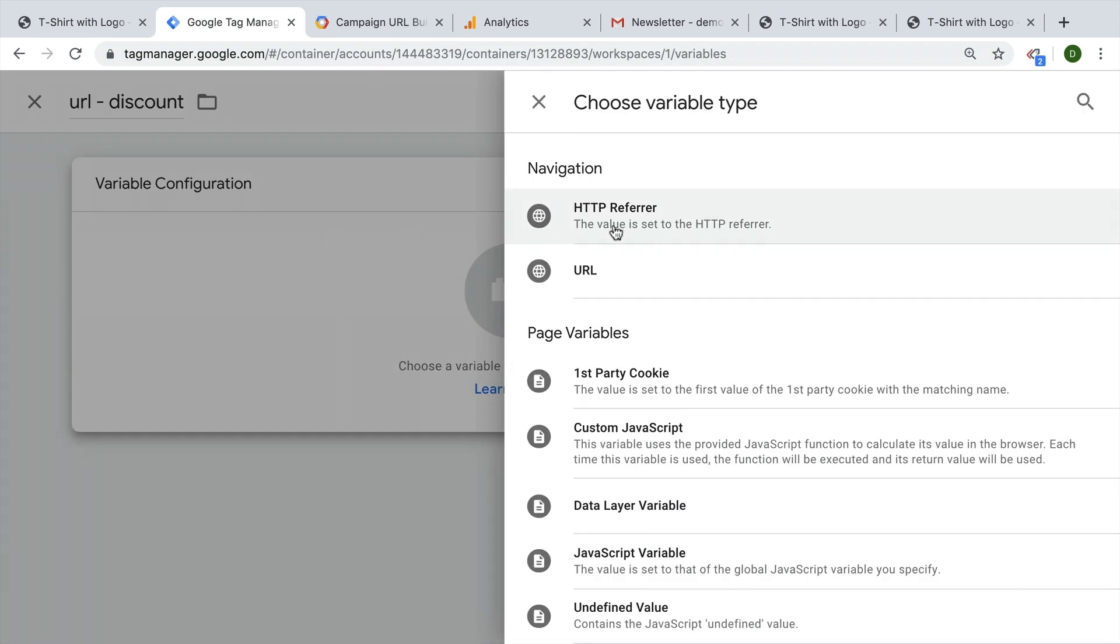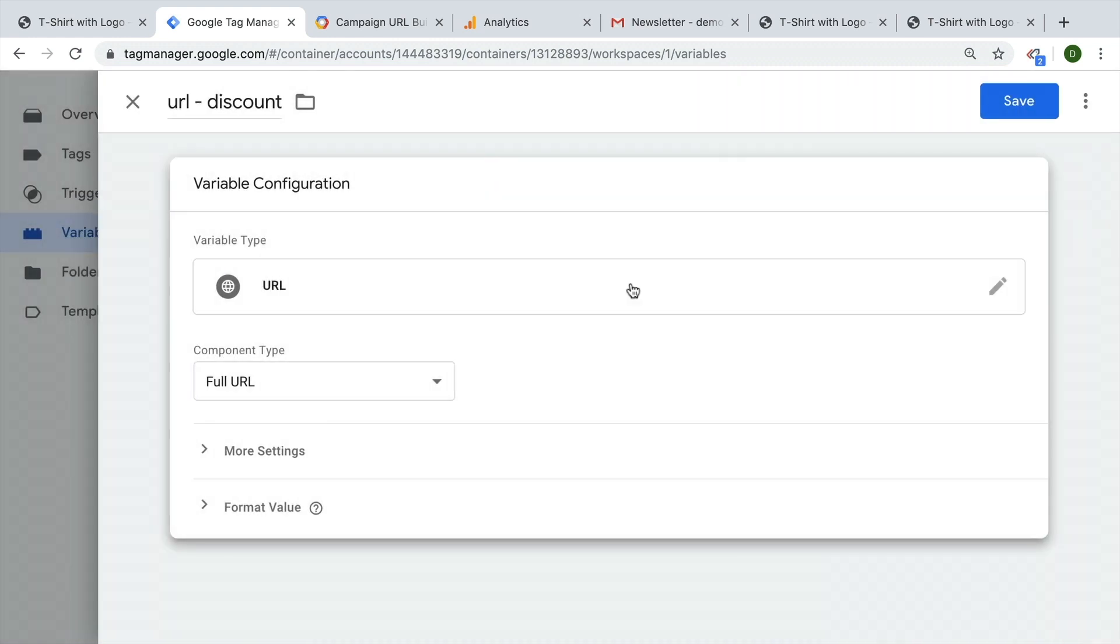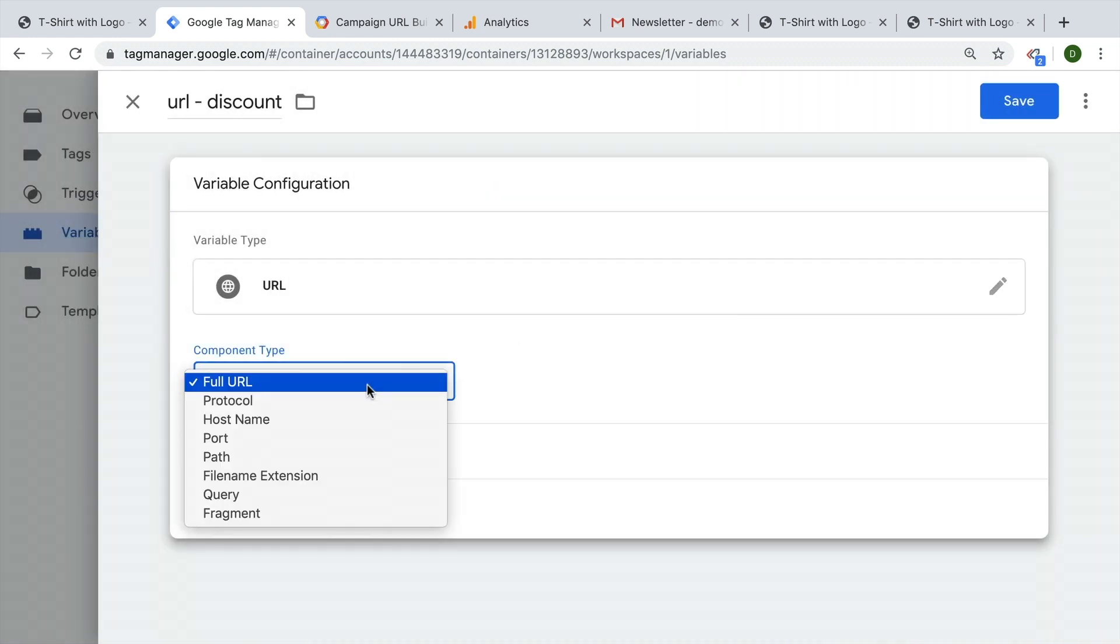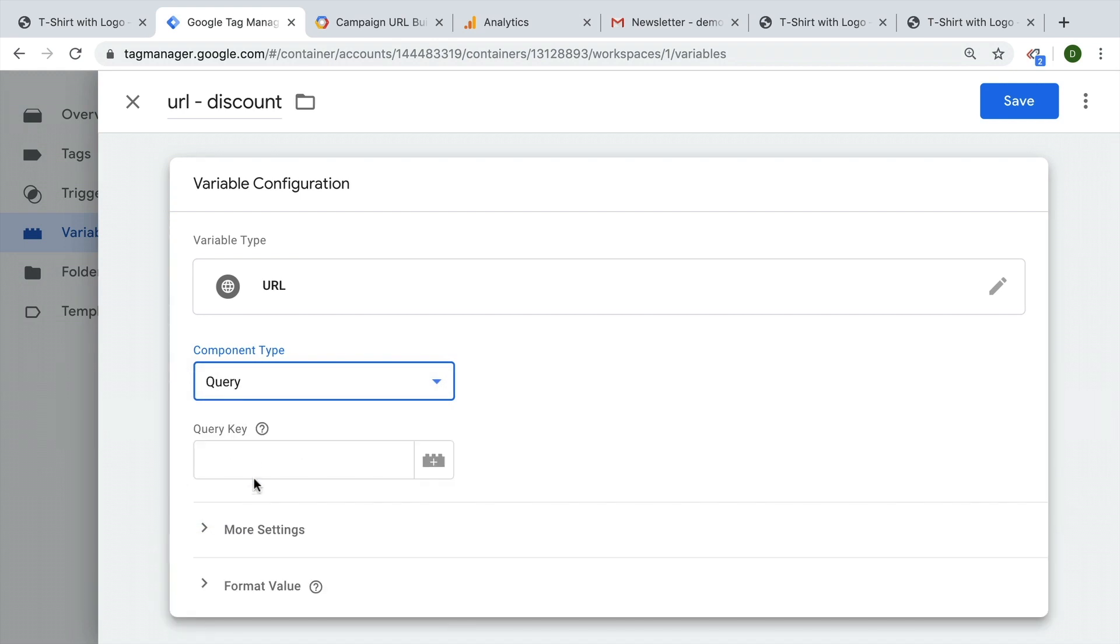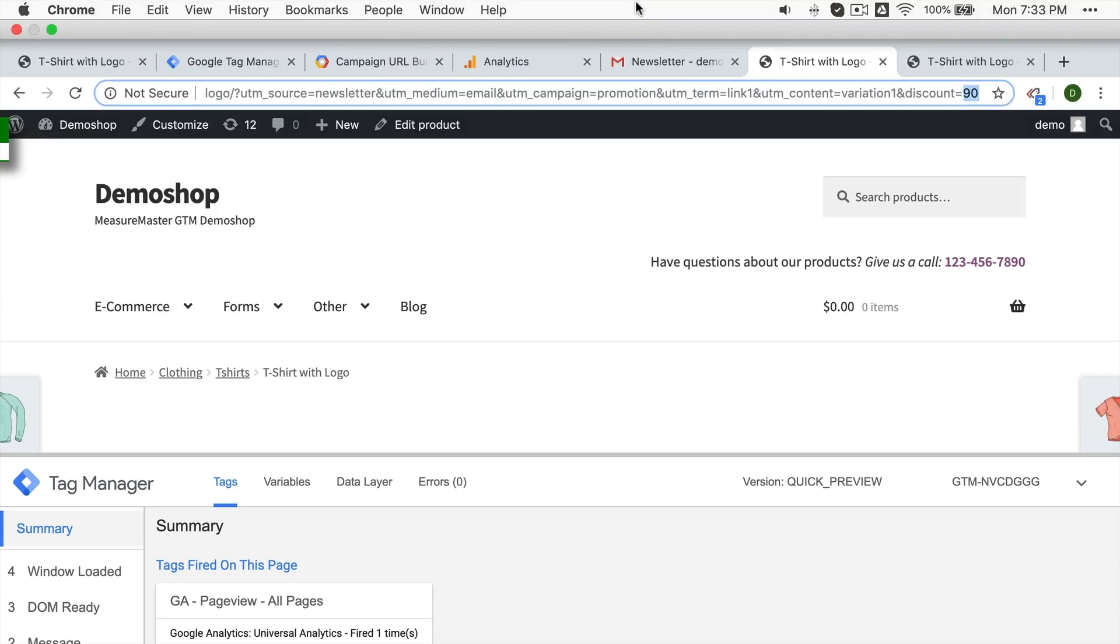Let's go ahead and choose the URL type from our variable menu. And we want to get the component of the query. And here we want to look for a special key within the query. And if you don't know what the key is, it's the thing in front of the equal sign. We actually have another video on this, which I'm also going to link down below on how these query strings actually work. But we are interested in this key to pull this value out.